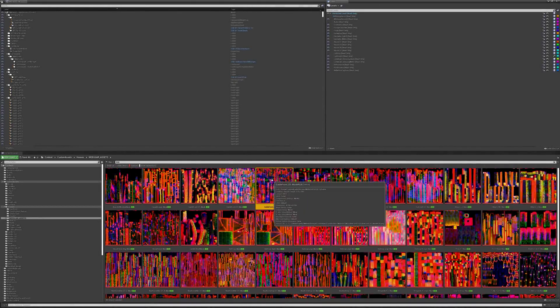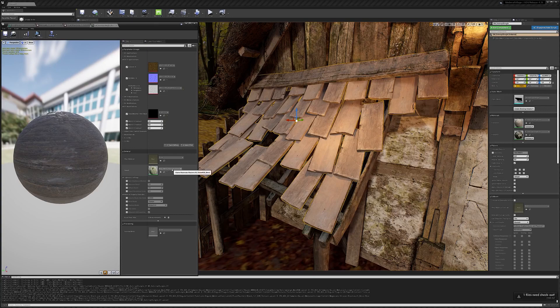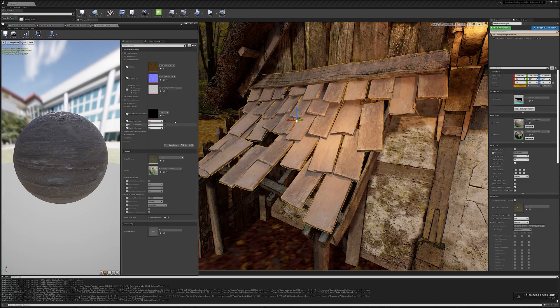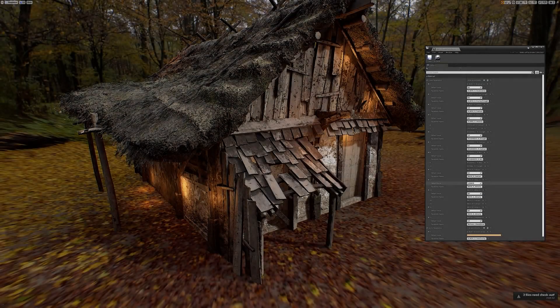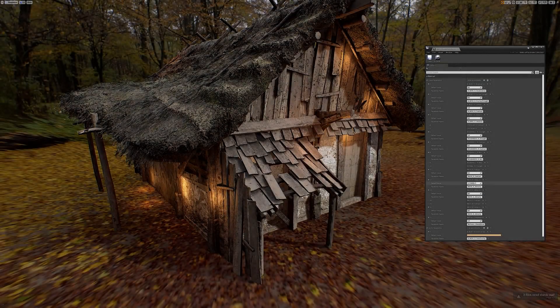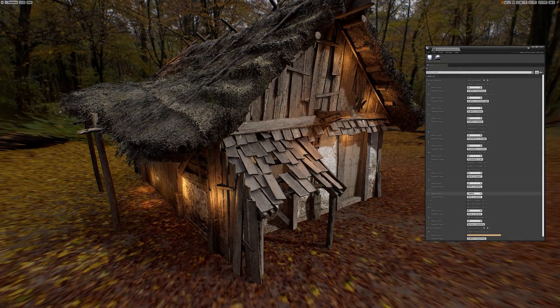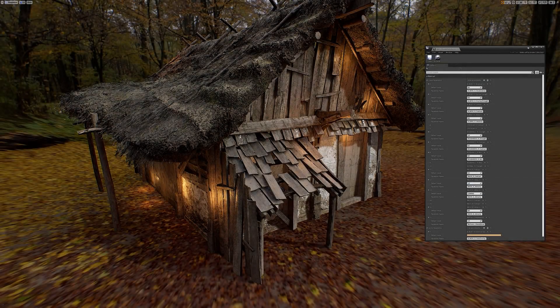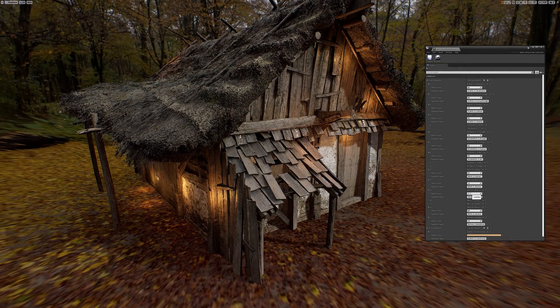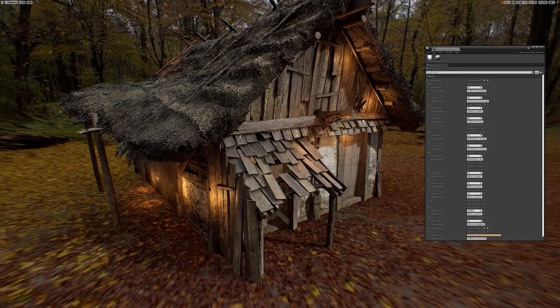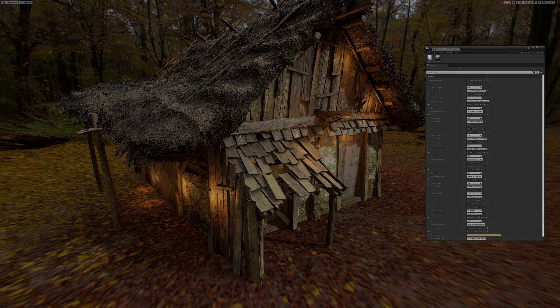This single composite map is then simply plugged into an instance of the master material I built for this purpose, allowing me to individually address all three effects, both globally, using global parameter collections, and on a per-instance basis.